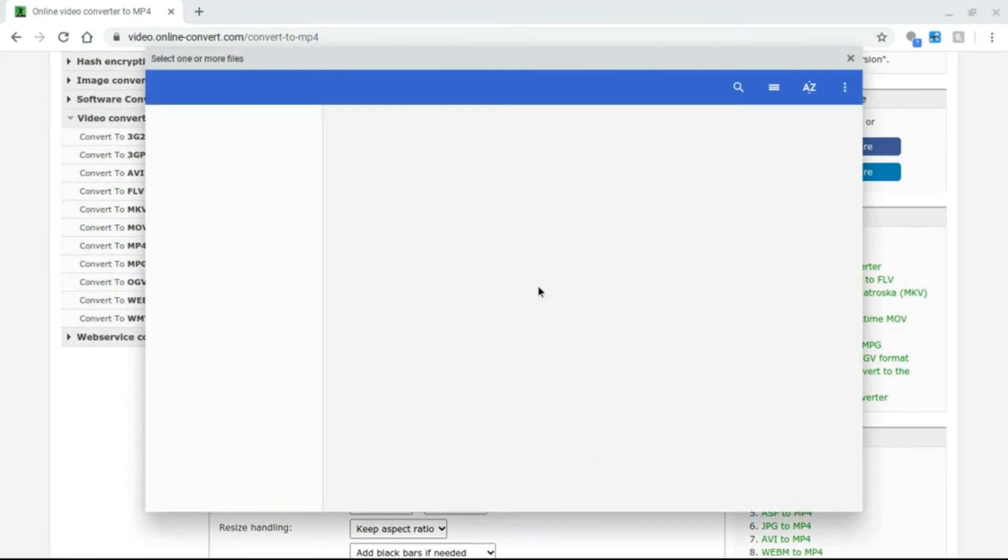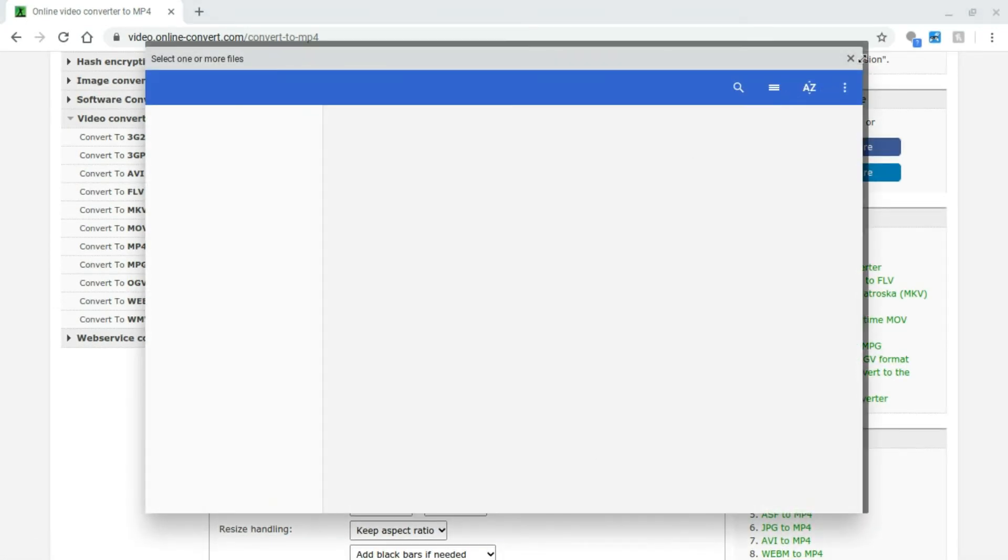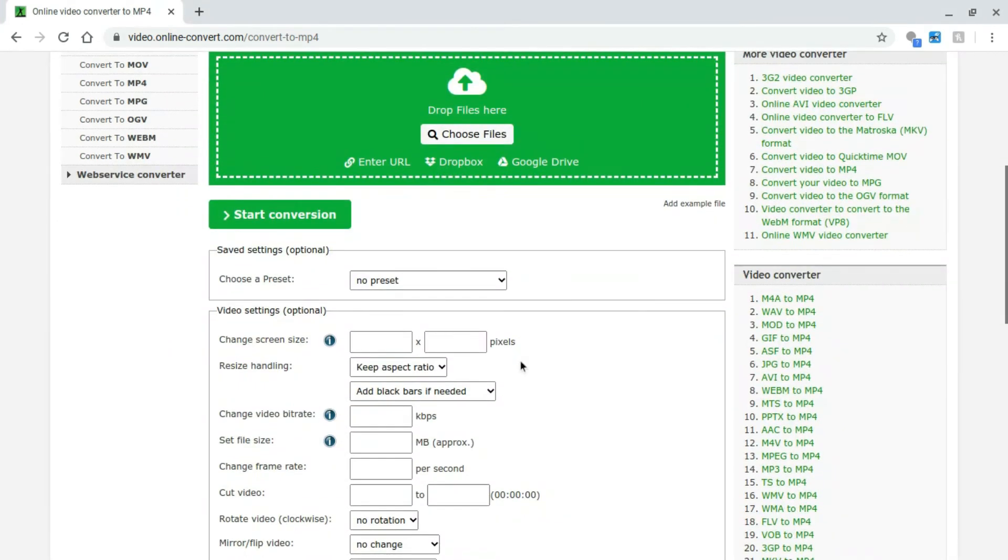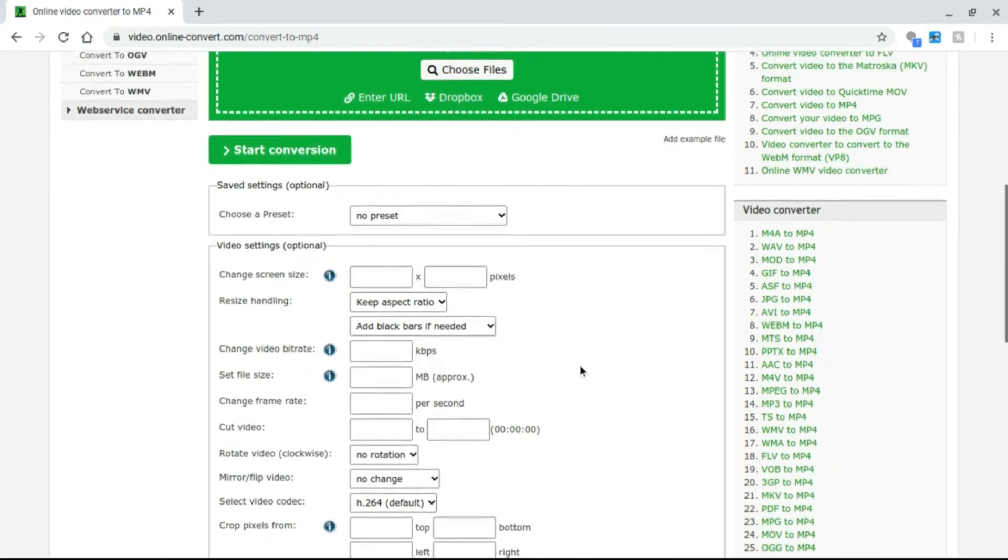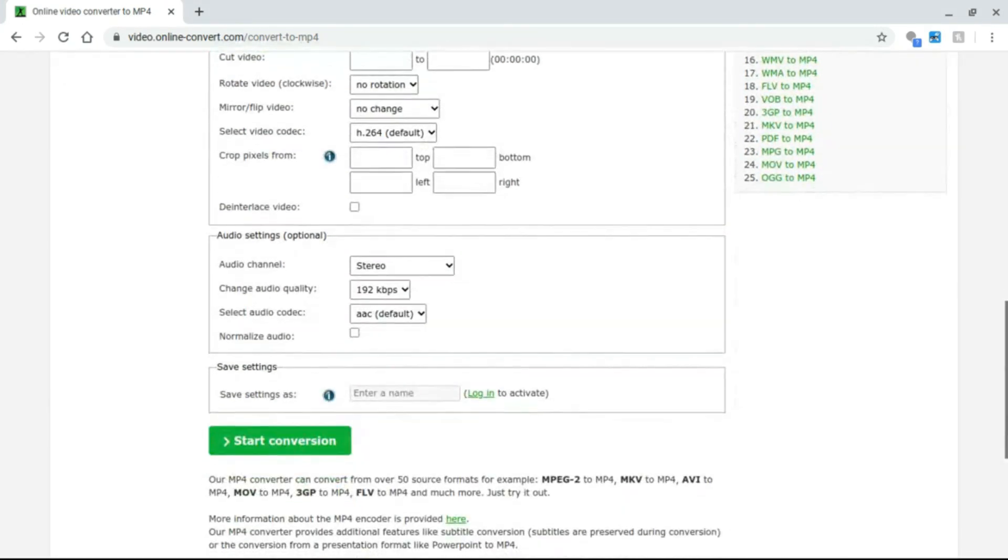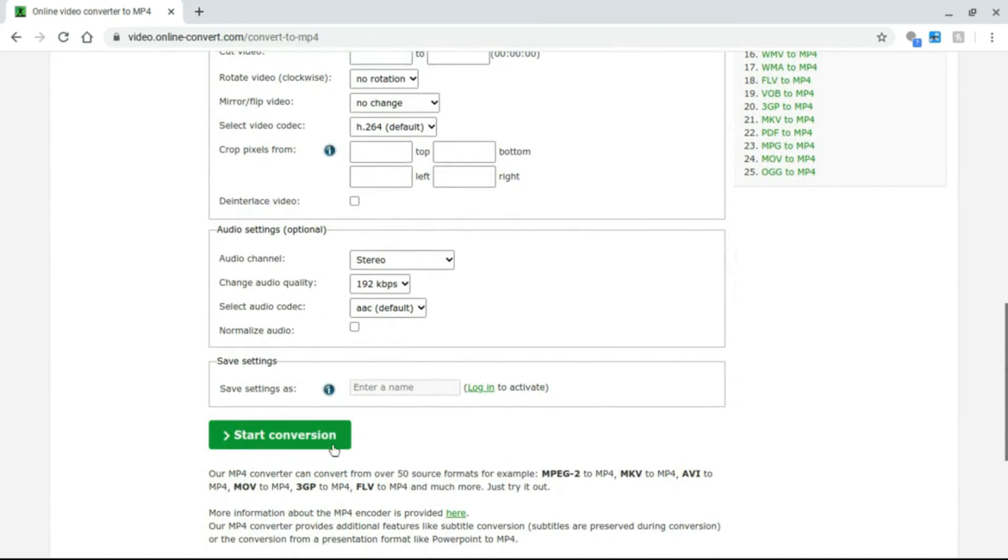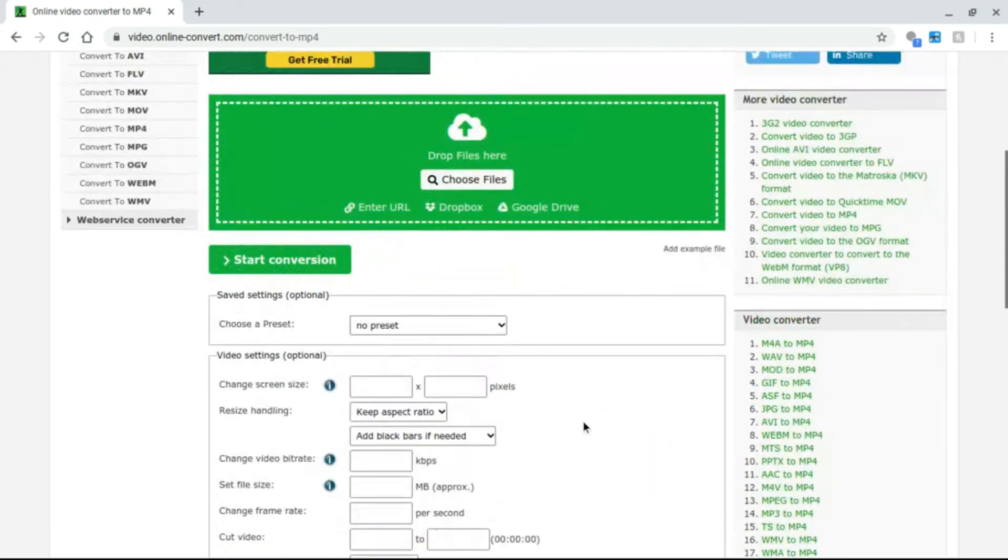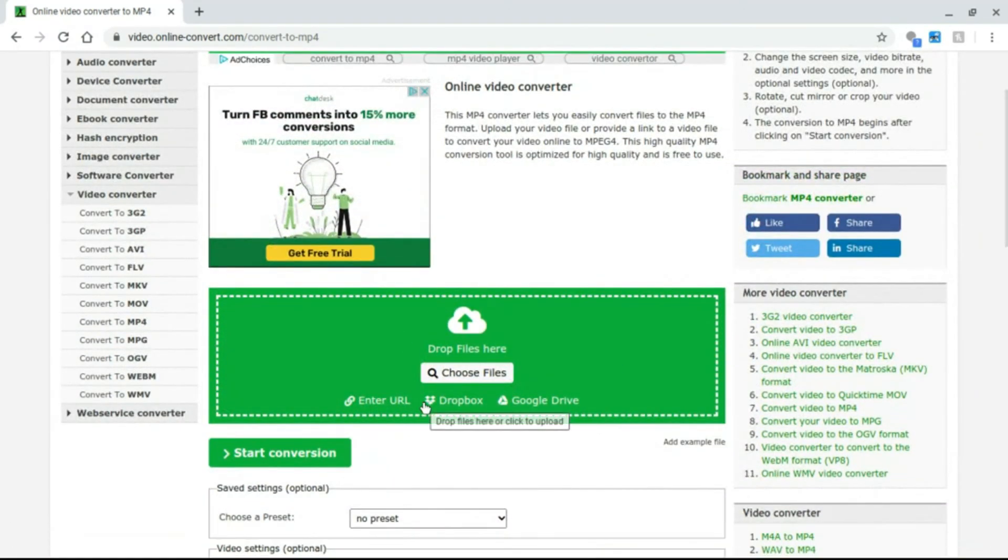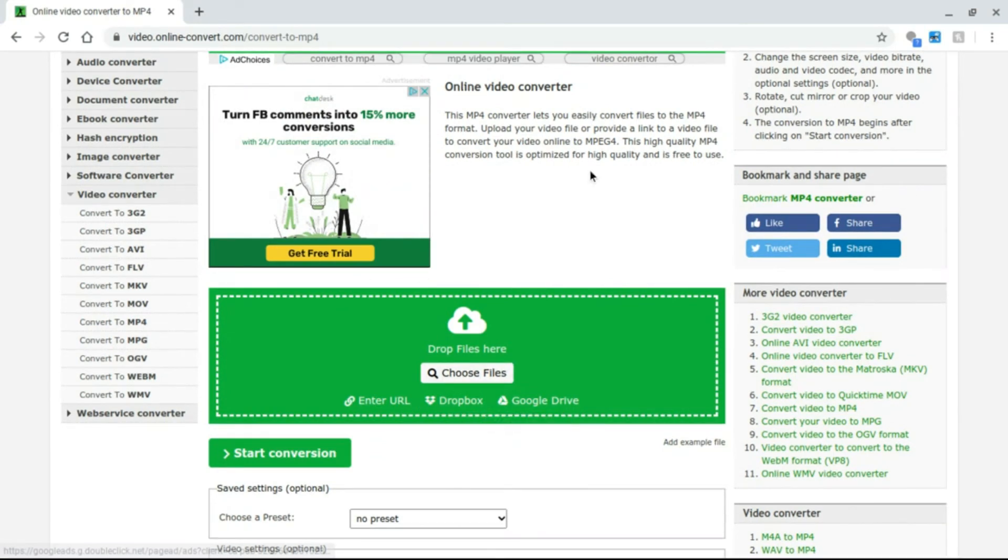It will open this file window and then you'll see all these files. Then you have these options where you can change the settings for your video, and then when you're done you press start conversion and then when it's done you download it as MP4.